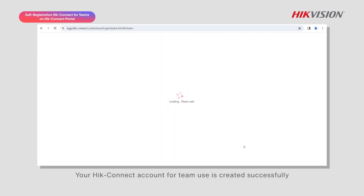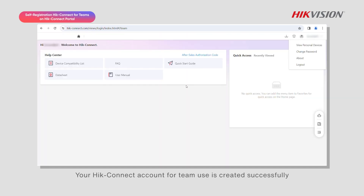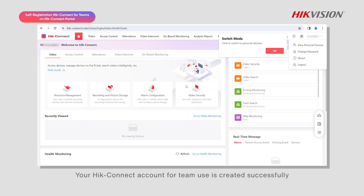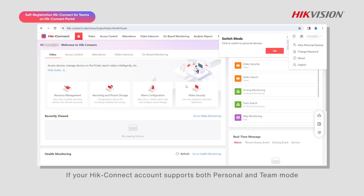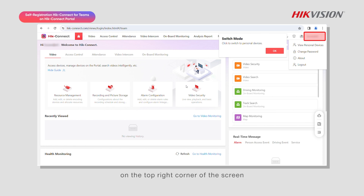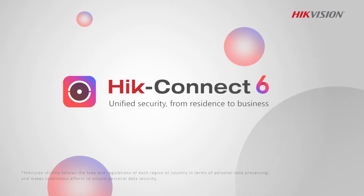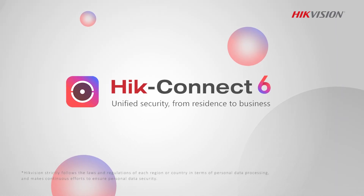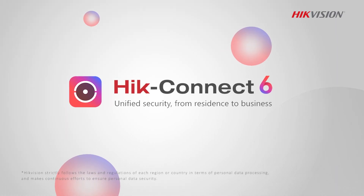Your Hike Connect account for team use is created successfully. If your Hike Connect account supports both personal and team mode, you can easily switch between the two modes by clicking your account name on the top right corner of the screen. Hike Connect — connected security, ready to go.